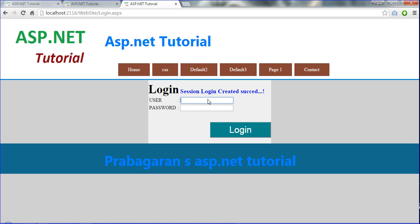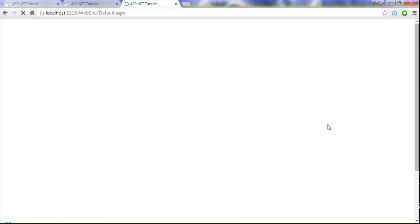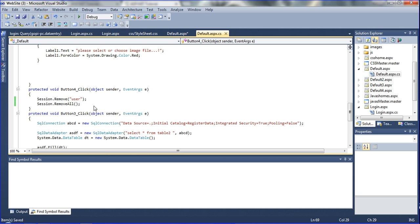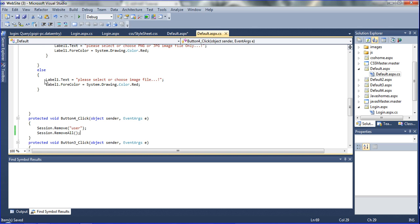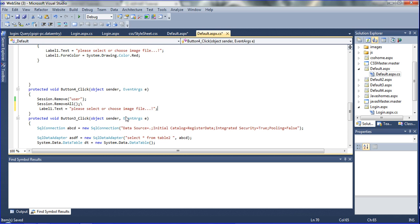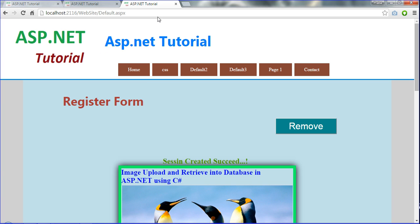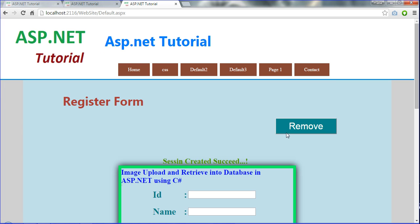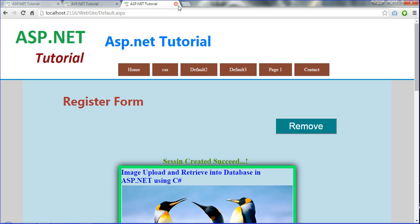Now I entered 'Mohan' here, then clicked Login. It's open - the default page. Now I clicked Removed. It's removed. If you want a message, you can also set a message in this place - like 'Remove'. Now I go to run it again. Click Remove means it's removed and the login form came back.